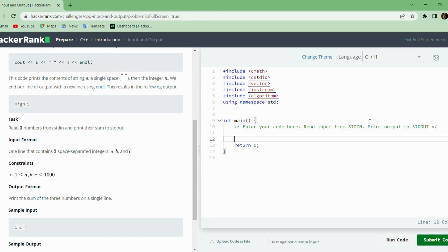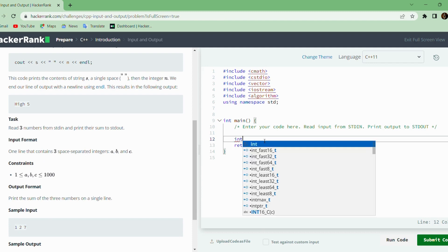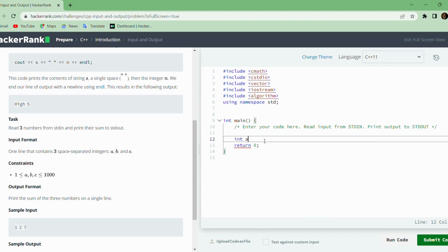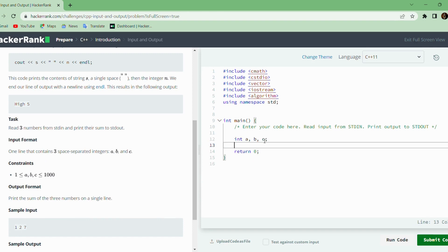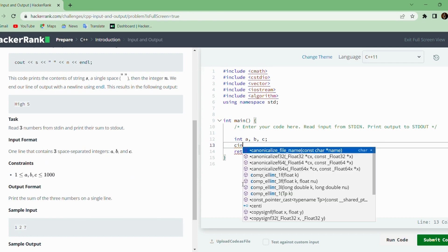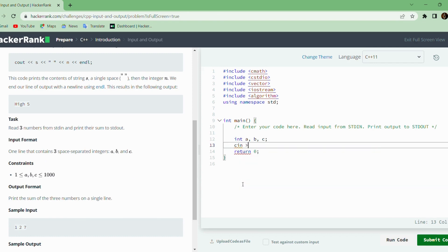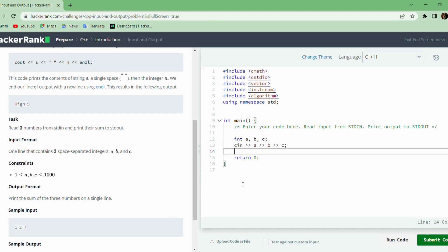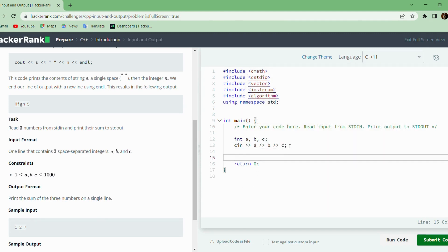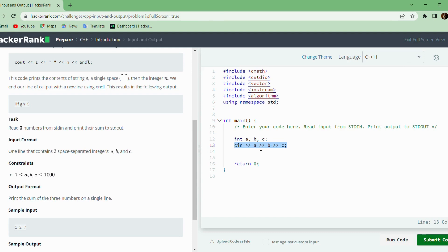Let us solve this problem. First, we will declare three numbers. We will read the numbers using CIN. After executing this code, the inputs will be stored in the variables A, B, C.